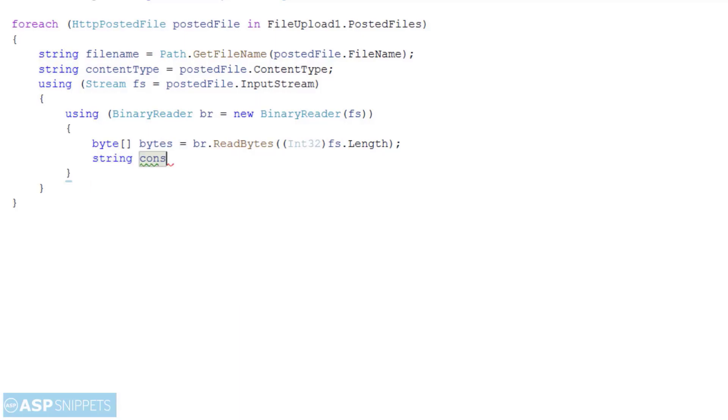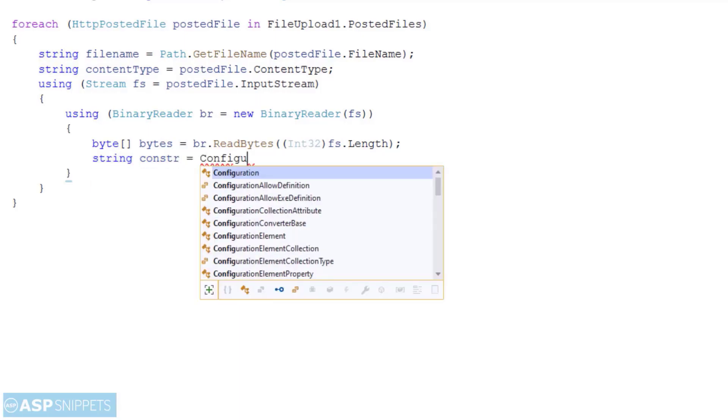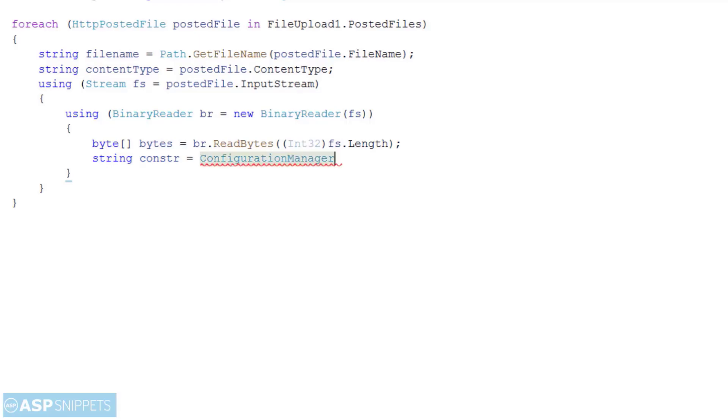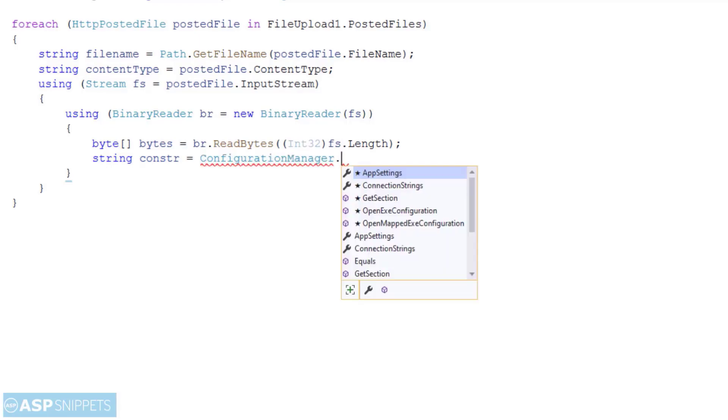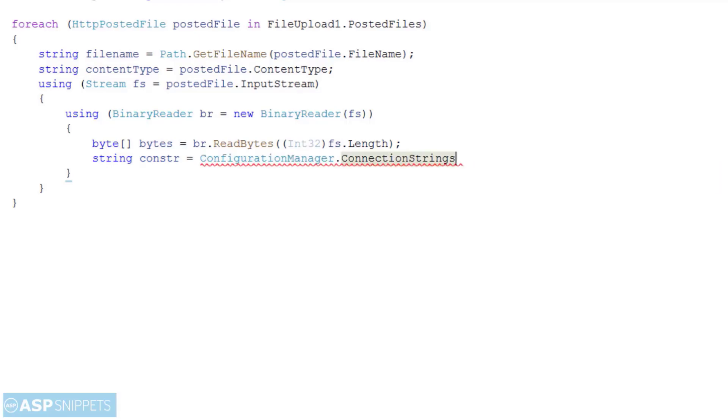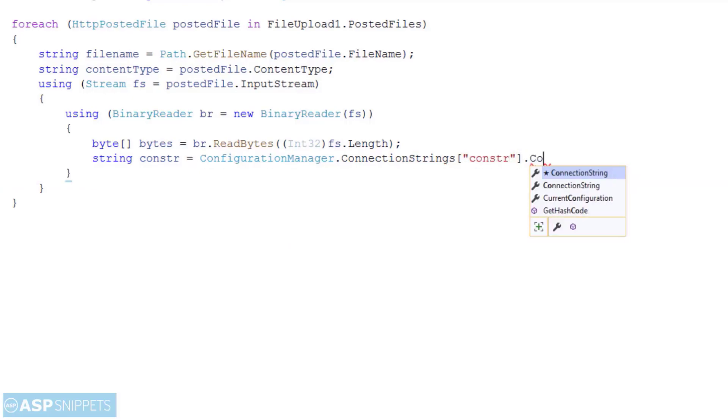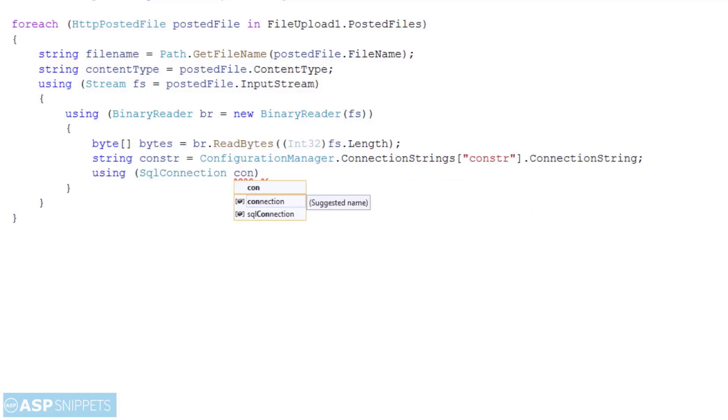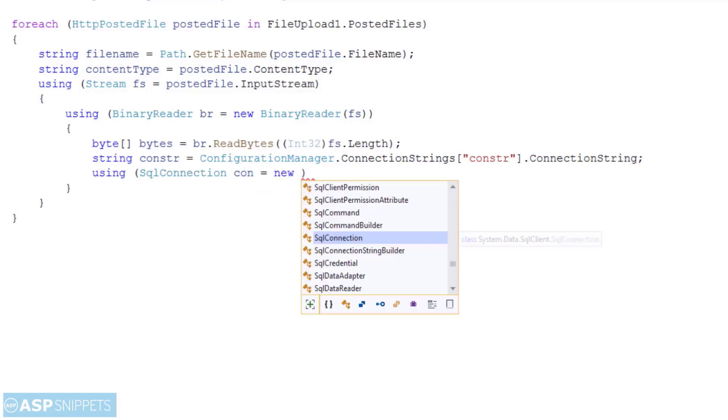The next thing I am doing is reading the connection string from the web.config file. Then I have created the SQL connection object using the connection string.